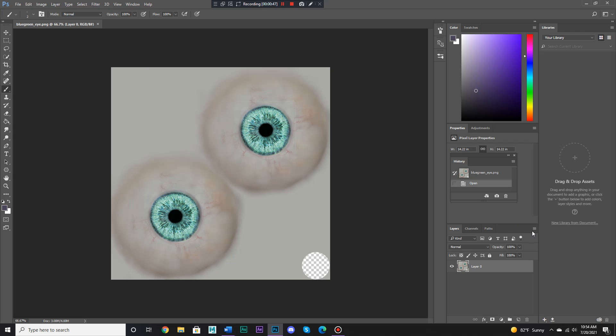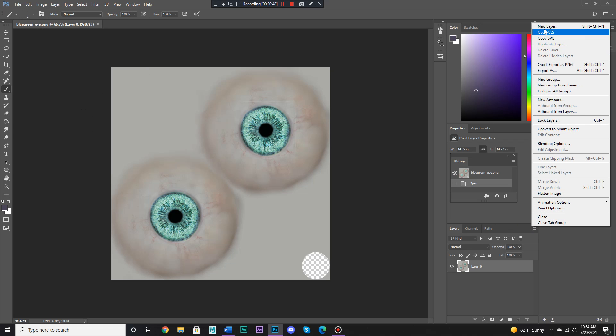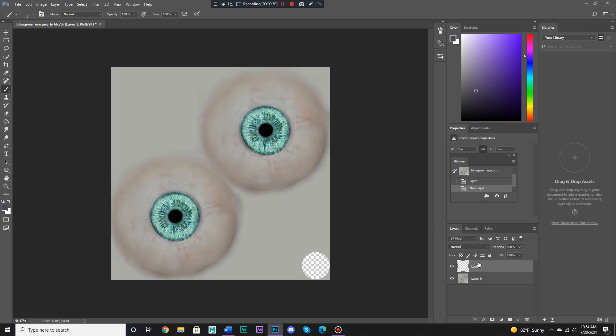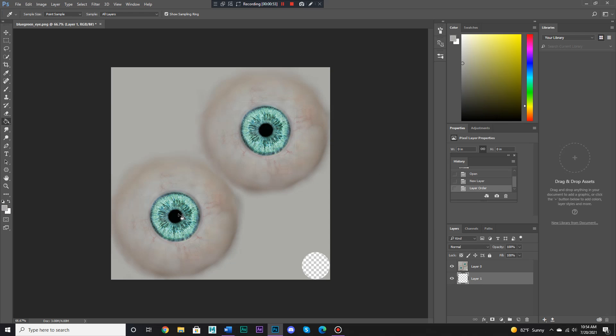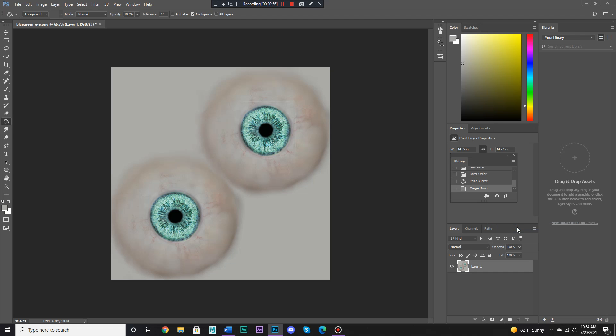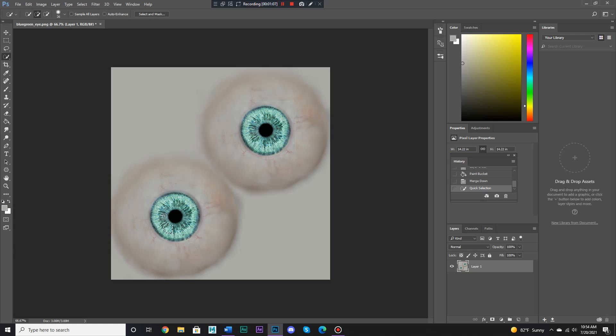Now there is a way that you could change colors in Photoshop in quite an impressive way. First what you want to do is select these, you go to this selection tool, and if you want to change the color of these irises, you can select it like this.